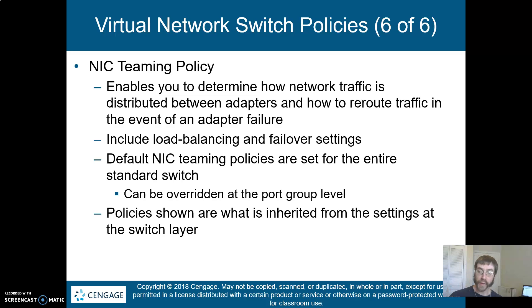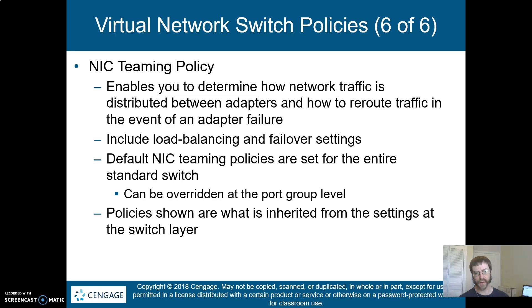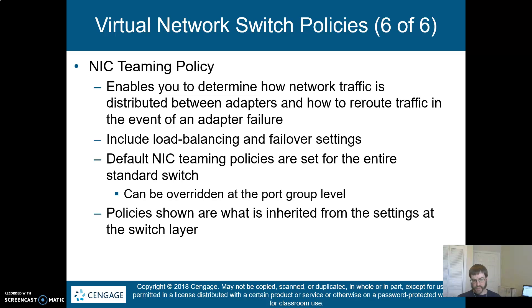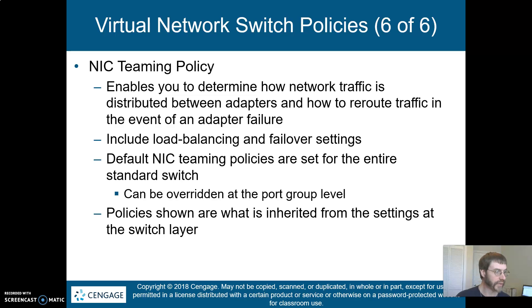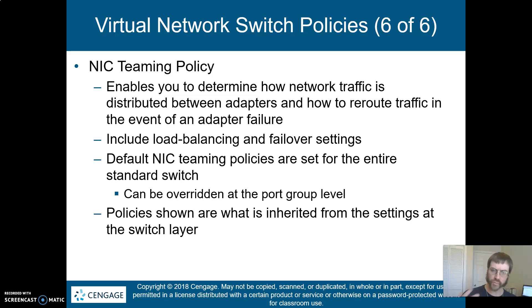Our default NIC teaming policies are going to be set for the entire standard switch, but they can be overridden at the port group level. So if you know that a certain VM might need access to more than one physical NIC, you might put it in a port group with that kind of control. When you look at the policies for any given port, you'll see what is inherited at the switch layer.